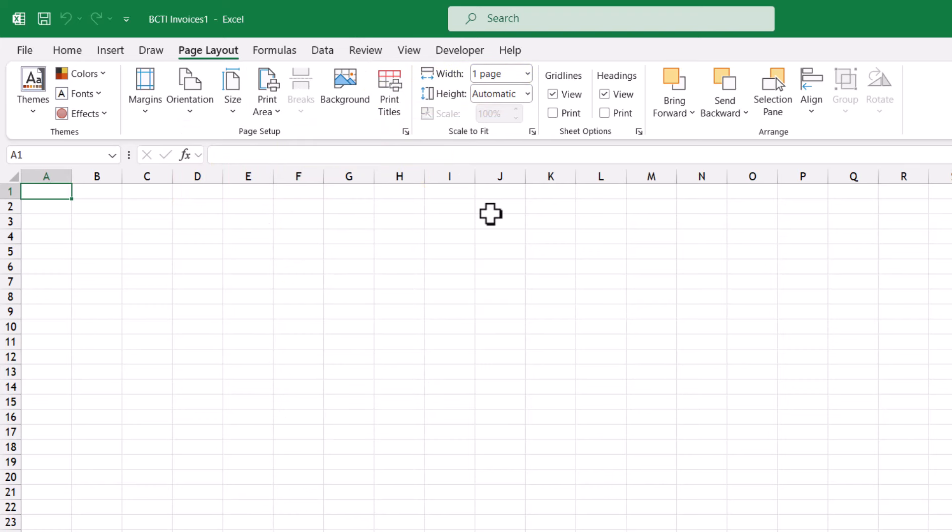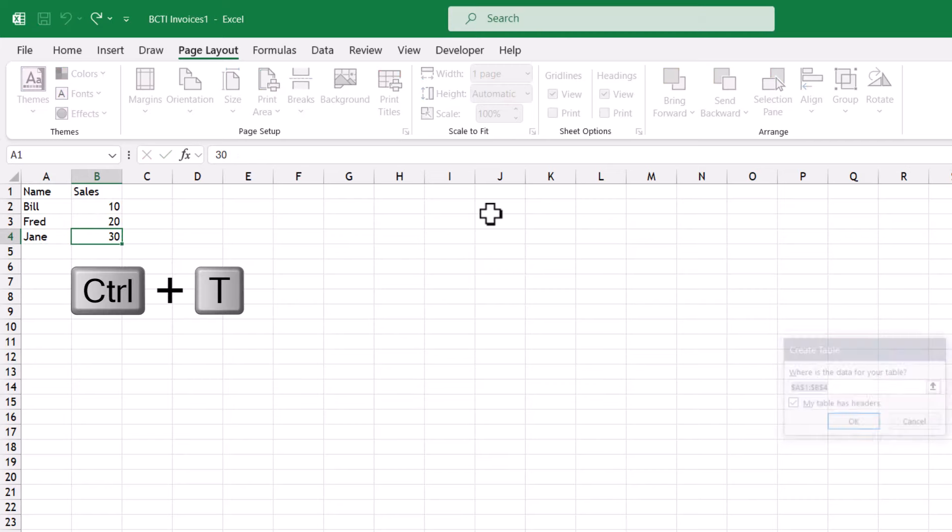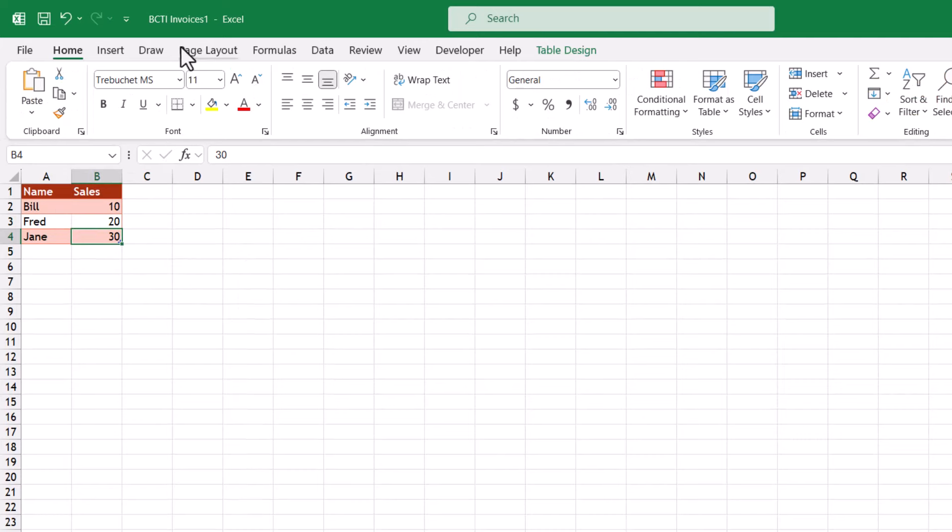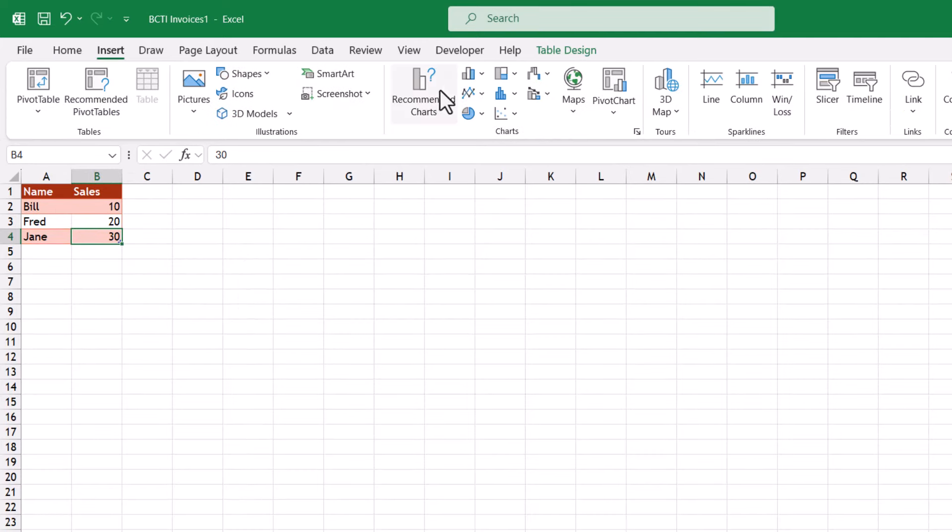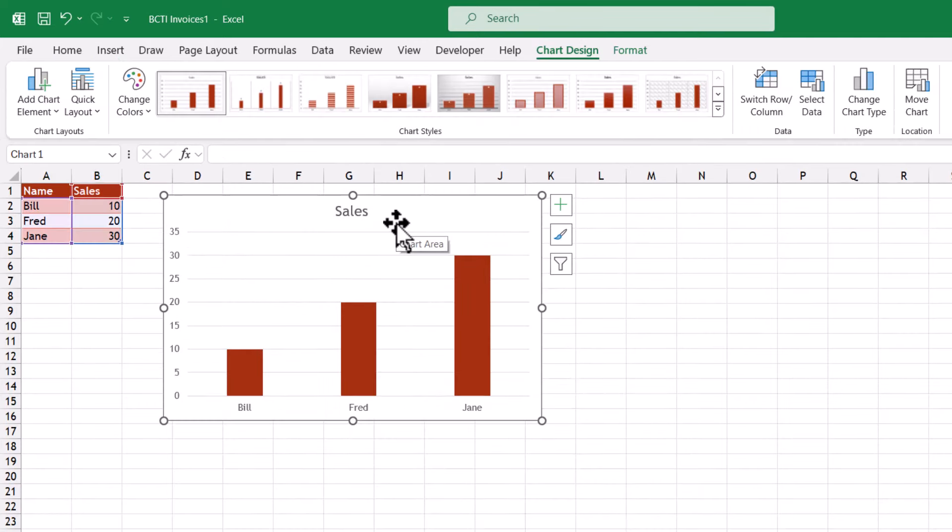And if I were to add some fake data, if I were to turn that data into a table, notice how it's taken on this red theme. If I were to take that data and turn it into a chart, the chart also has the red theme.